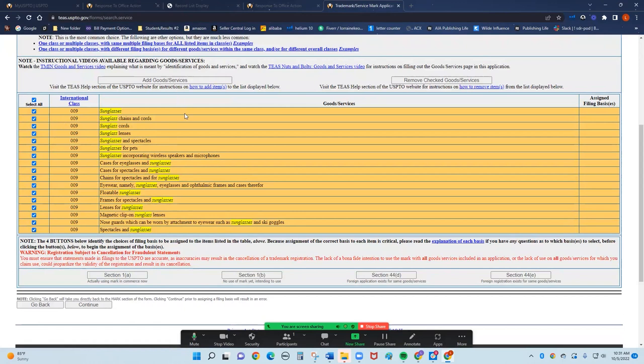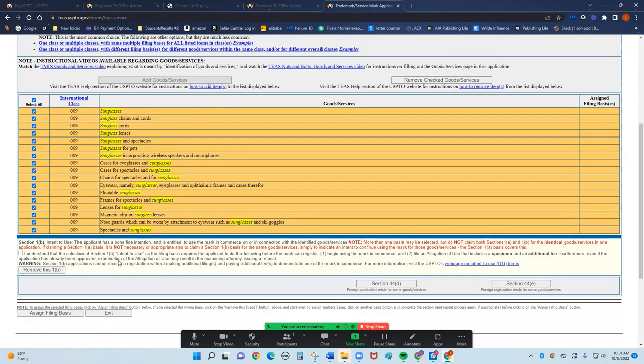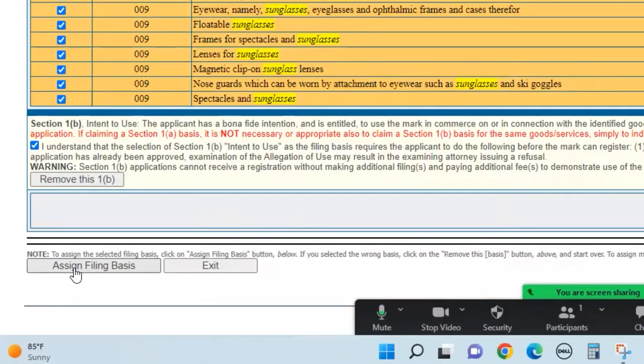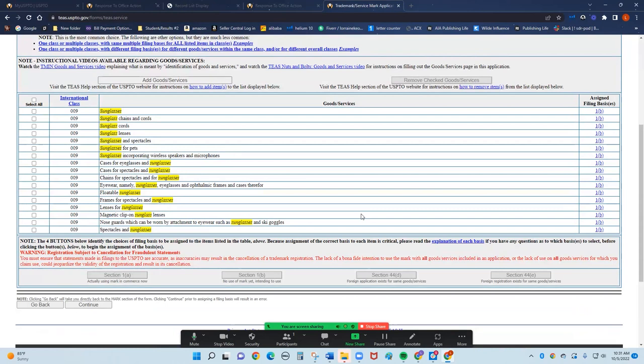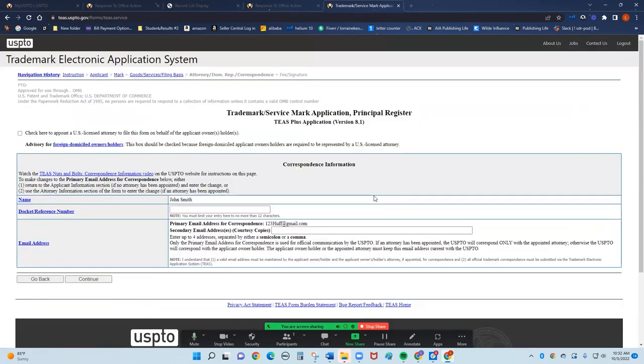The next thing you want to do is select one B. It's not in use, but I intend to use it. Because USPTO wants you to use this. So I'm going to click one B. I understand that I intend to use this. And this is your final one. Assign a filing basis. Excellent. That's what we want. So we're going to click the box. Everything looks good. It wants you to check it over again. And continue.